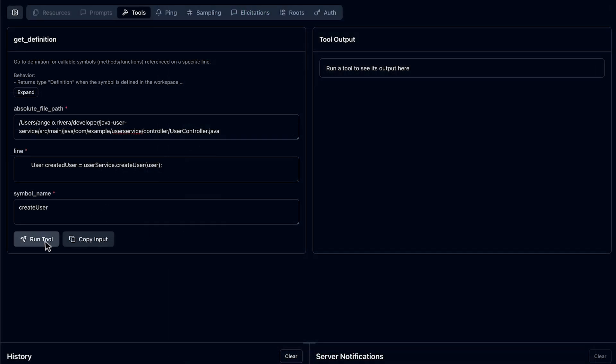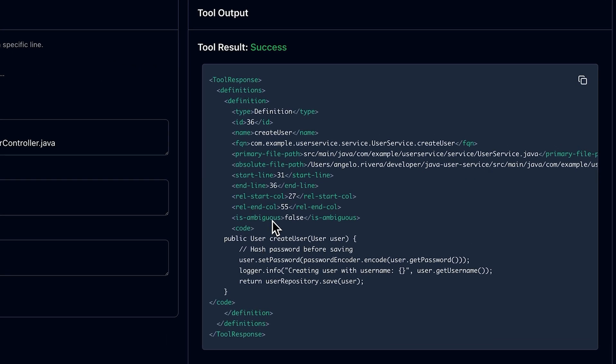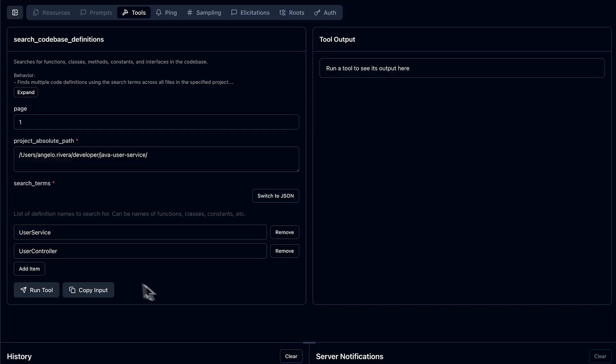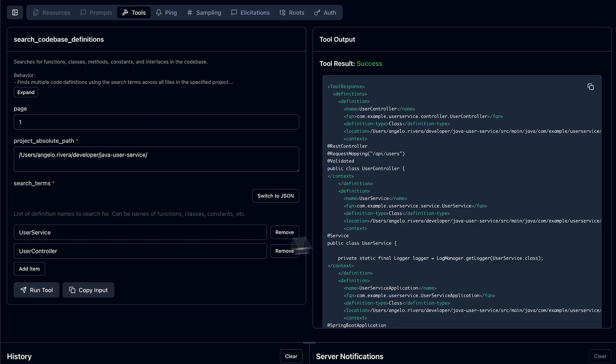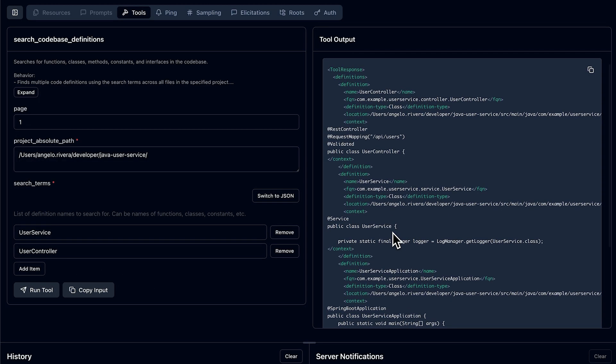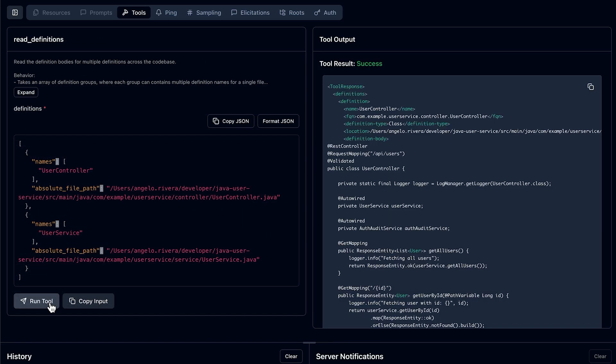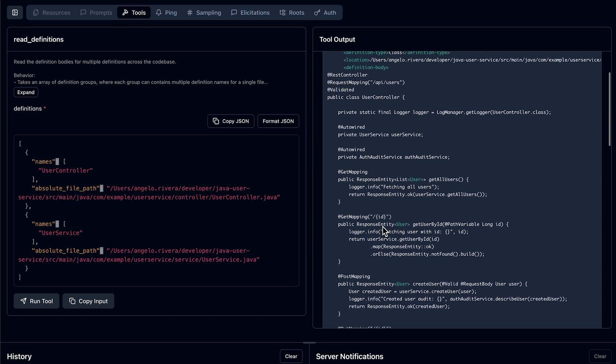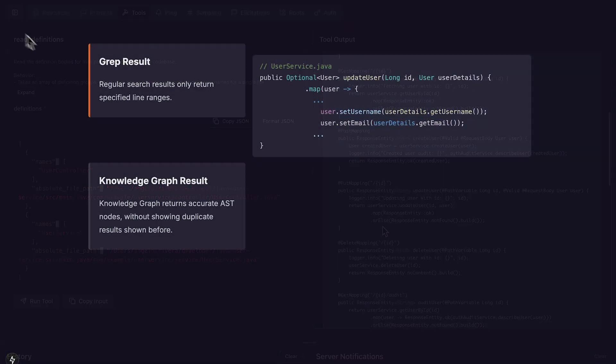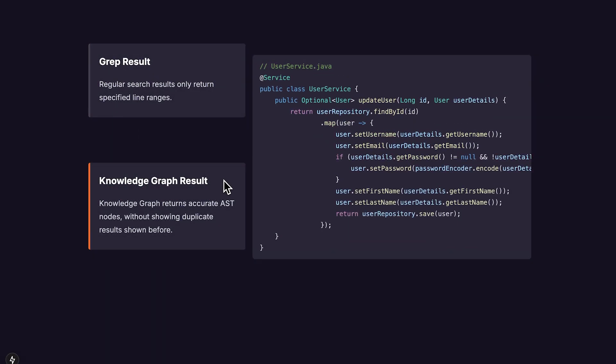We can also let the model get the exact source code for a call statement in your code. Here's an example where the model can just jump into a call site, just like a human engineer would. Similar to GetDefinition, we have two other tools for grabbing semantically accurate information from the codebase at scale. We can quickly search the user service and user control classes with the search codebase definitions tool, and then we can let the agent extract both of these classes with the read definition tool. A key point to mention here that applies to all tools we show is that each code block returned is the correct definition according to the AST, meaning that the agent will not miss important code chunks as opposed to grep.